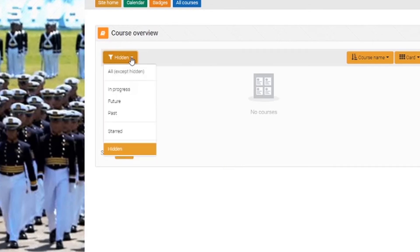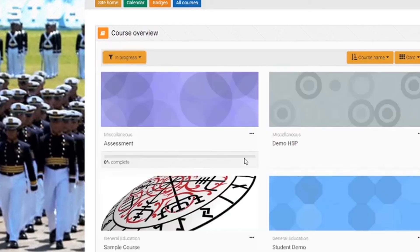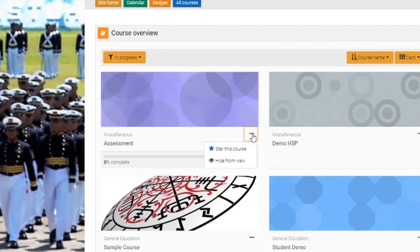To unhide a course, go back to the three dots and choose 'Show this course' — it will then be listed under in progress. If you put a star on courses, you can change the filter to show only those starred courses.